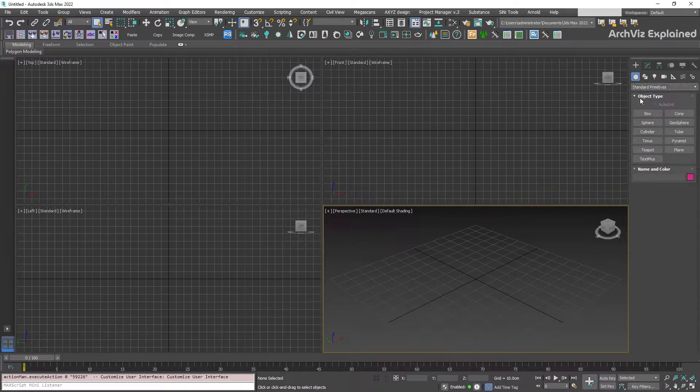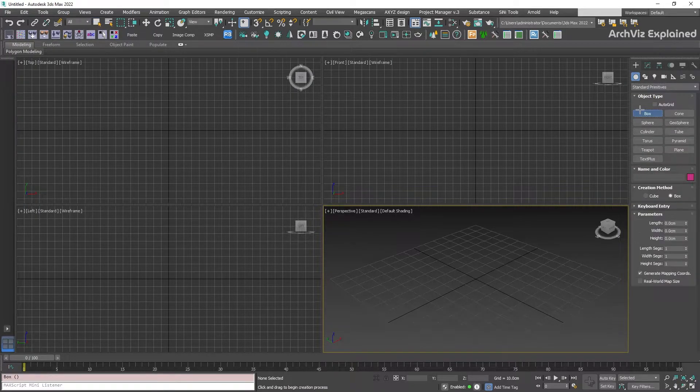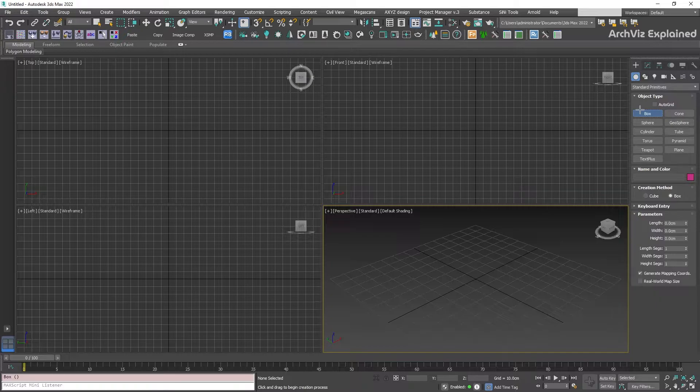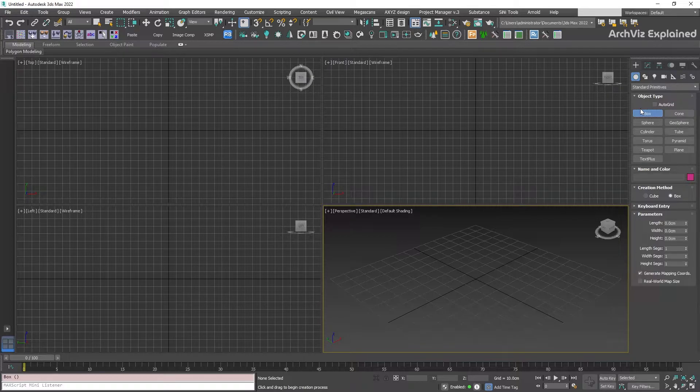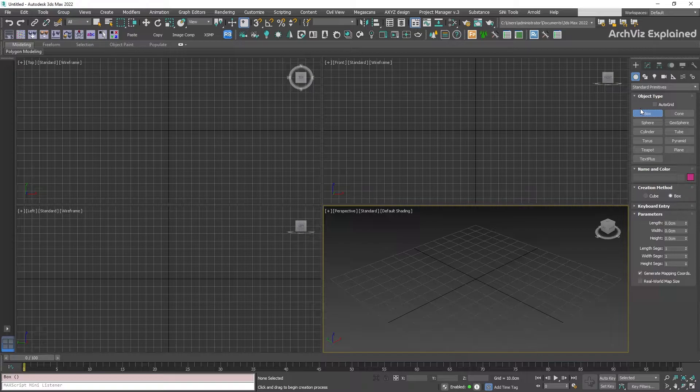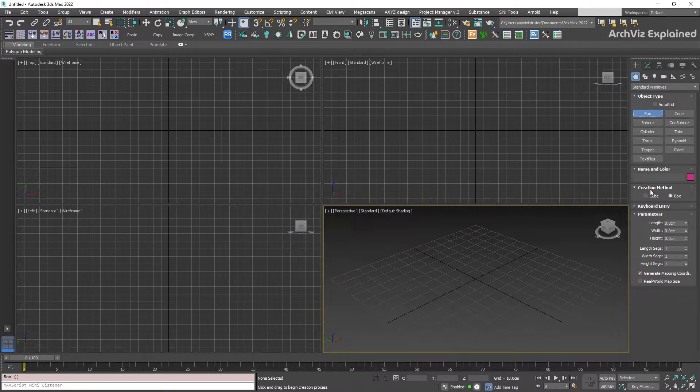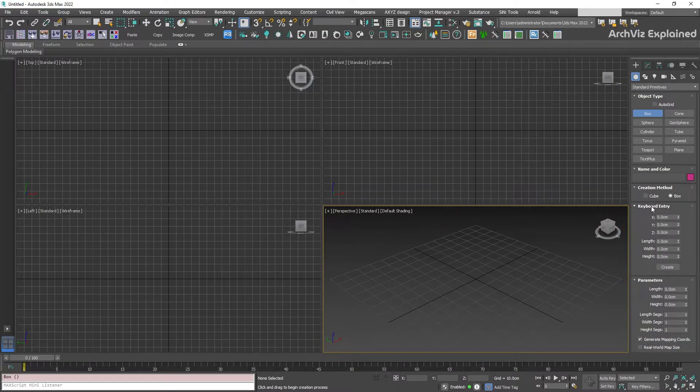We're going to click the box button to activate the box settings. We can create this object by clicking and dragging the mouse on any of our views. Or, in the case of this example, we can use the keyboard entry settings. To do this, click the keyboard entry rollout to open the additional setting.